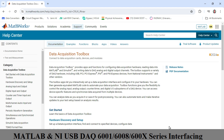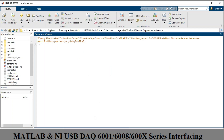Other than this, you also need NI Measurement and Automation Explorer. I will show you how to interface an NI DAQ card for data acquisition and data generation with MATLAB. First of all, open your MATLAB software — as you can see, I already have it open.